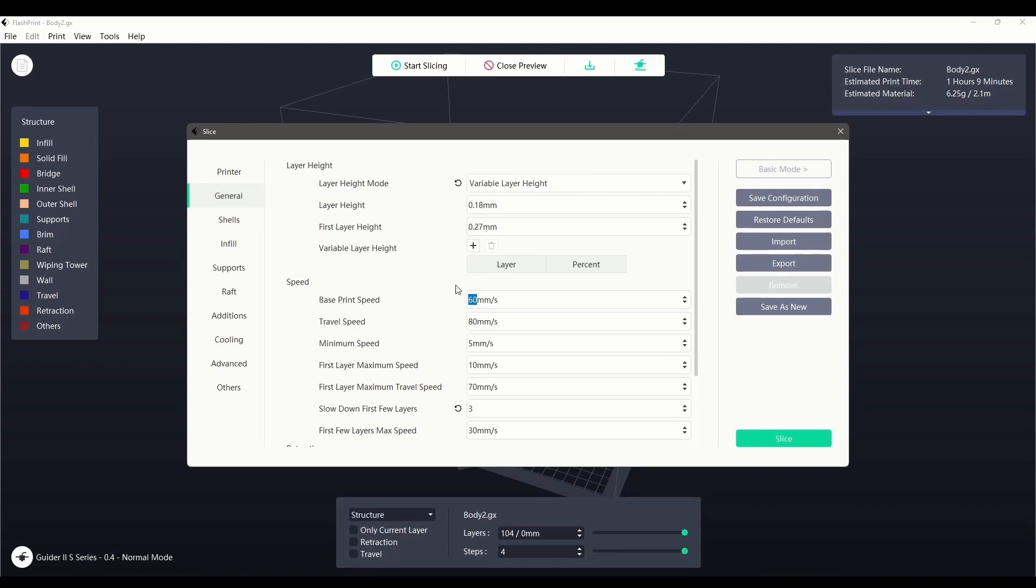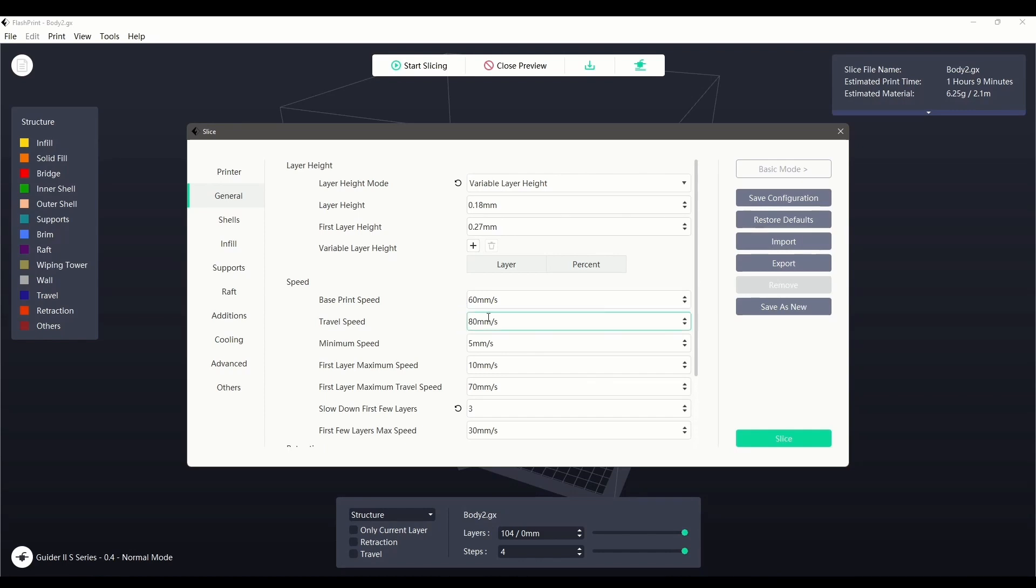The next section is speed. Base print speed is an important setting that affects many other sections within the slicer. It controls the movement speed of the nozzle during extrusion. Travel speed is generally slightly faster than the base print speed, as it controls the movement speed of the nozzle during movements without extrusion.